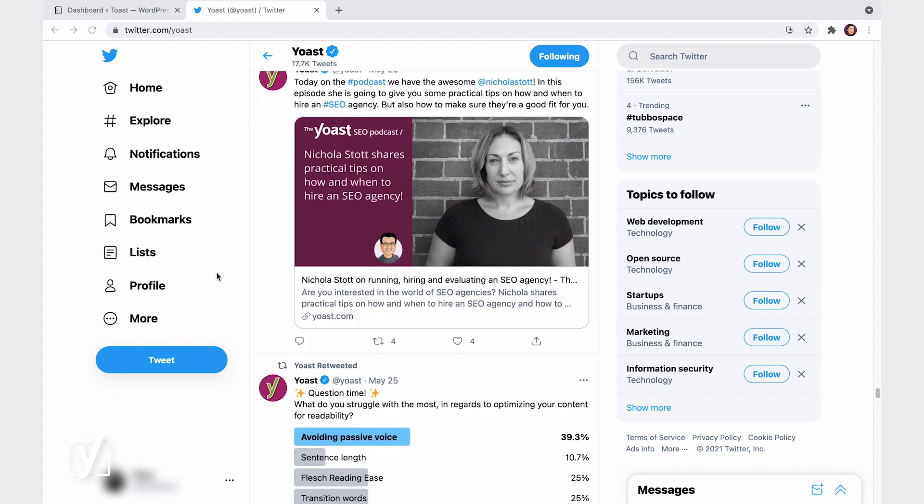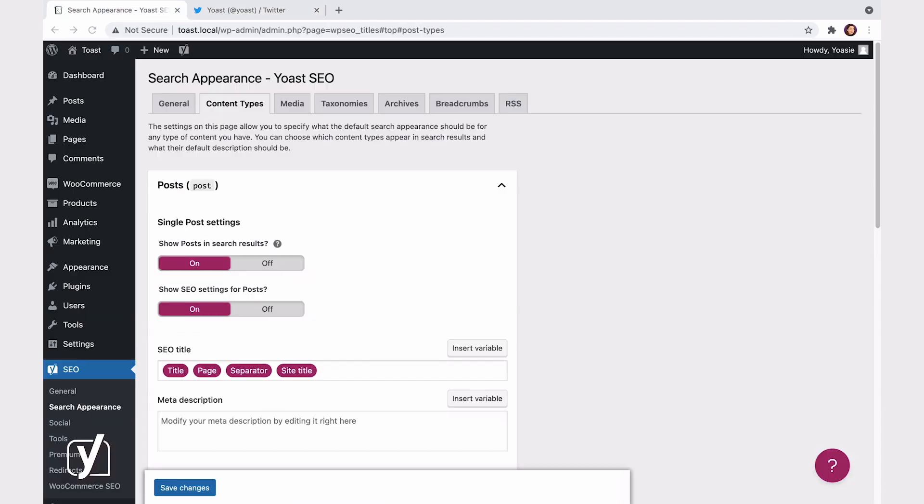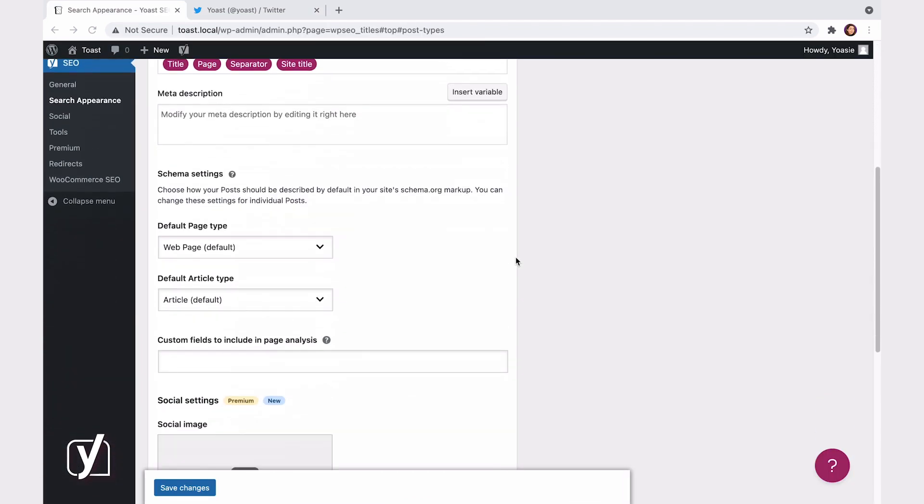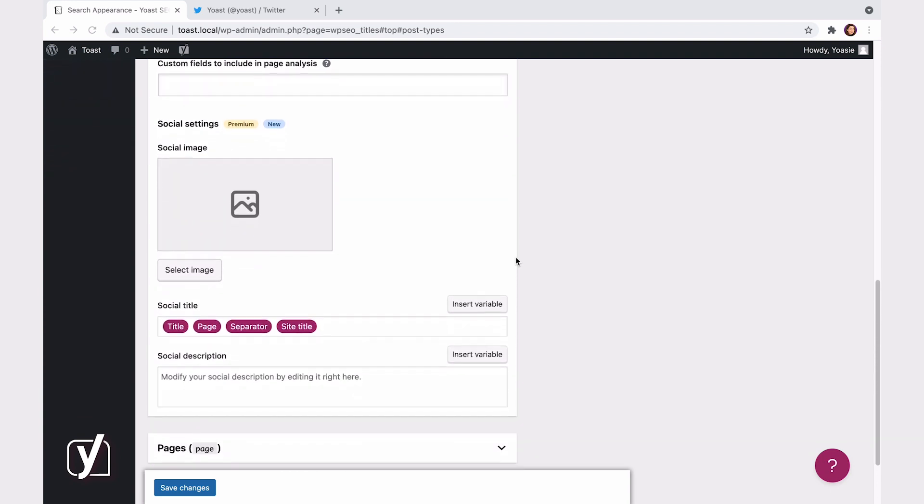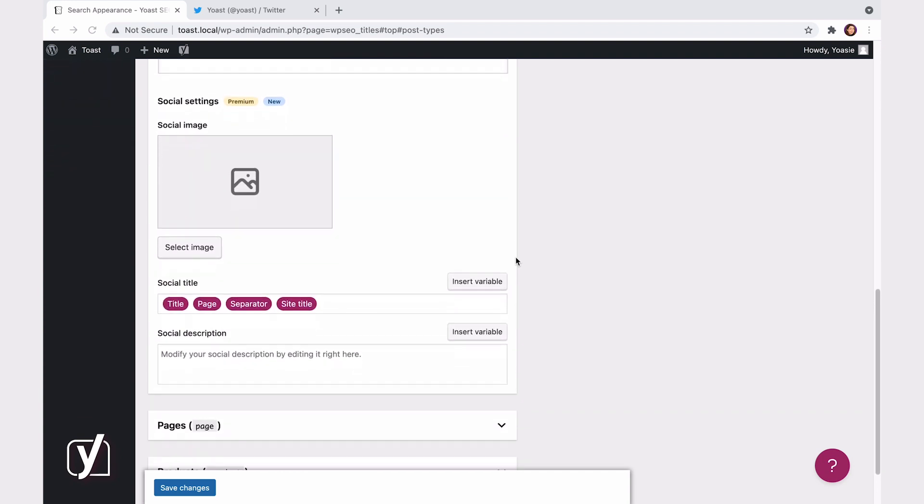Yoast SEO Premium. The social appearance templates in Yoast SEO Premium let you save time while at the same time giving you control over what your posts and pages look like when they get shared on social media. Basically, you'll invest less time while getting great results. How does the plugin do that?